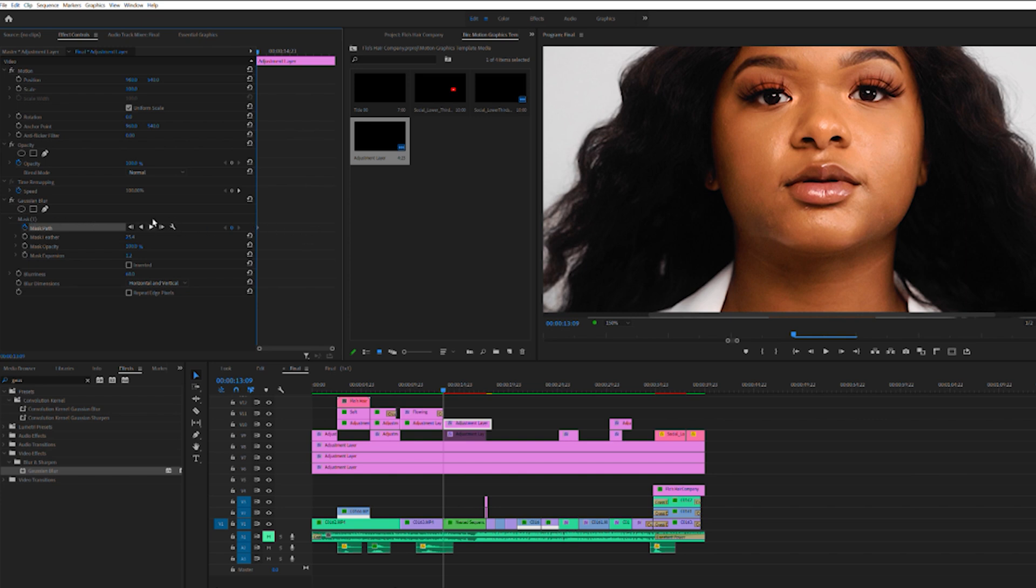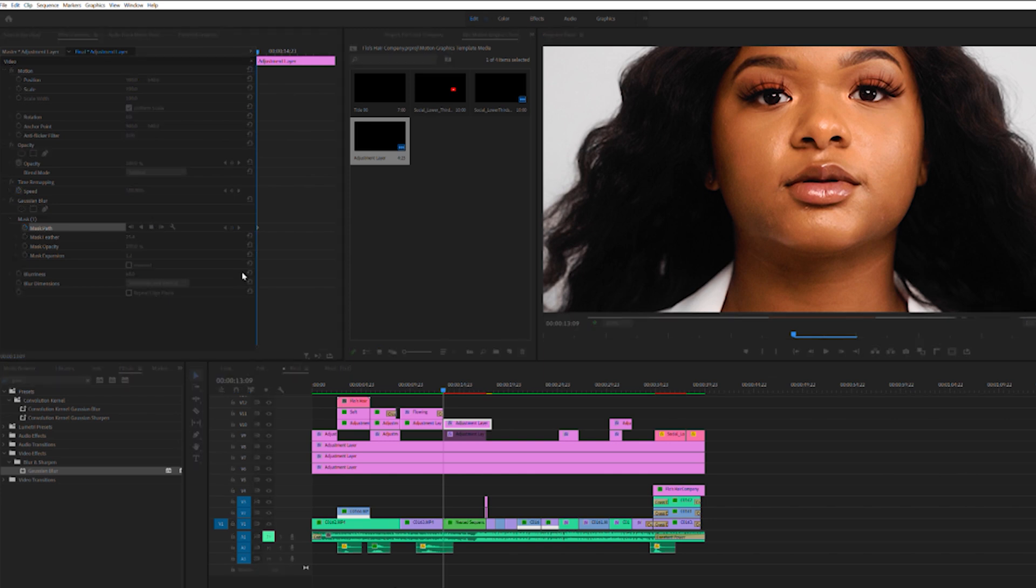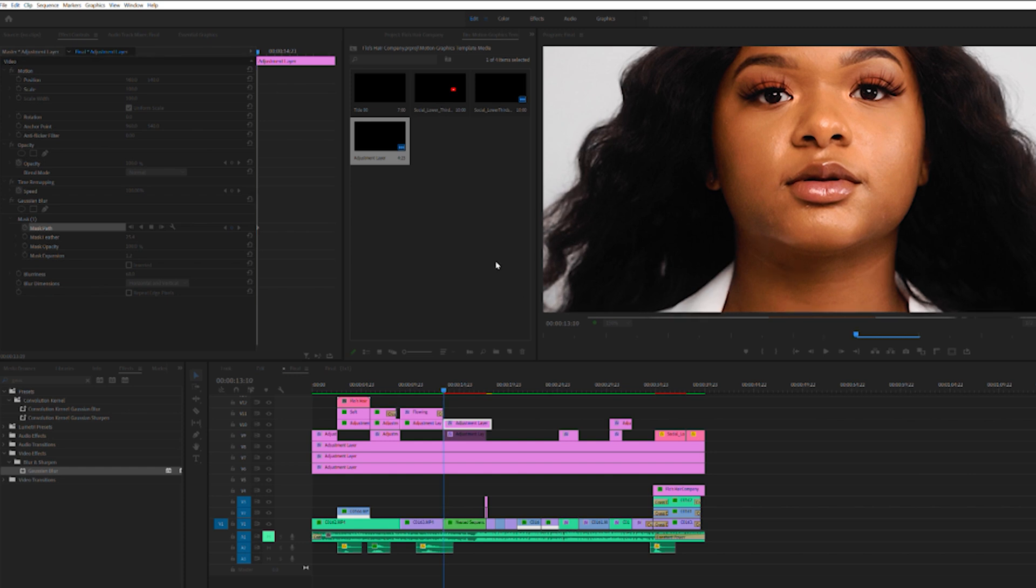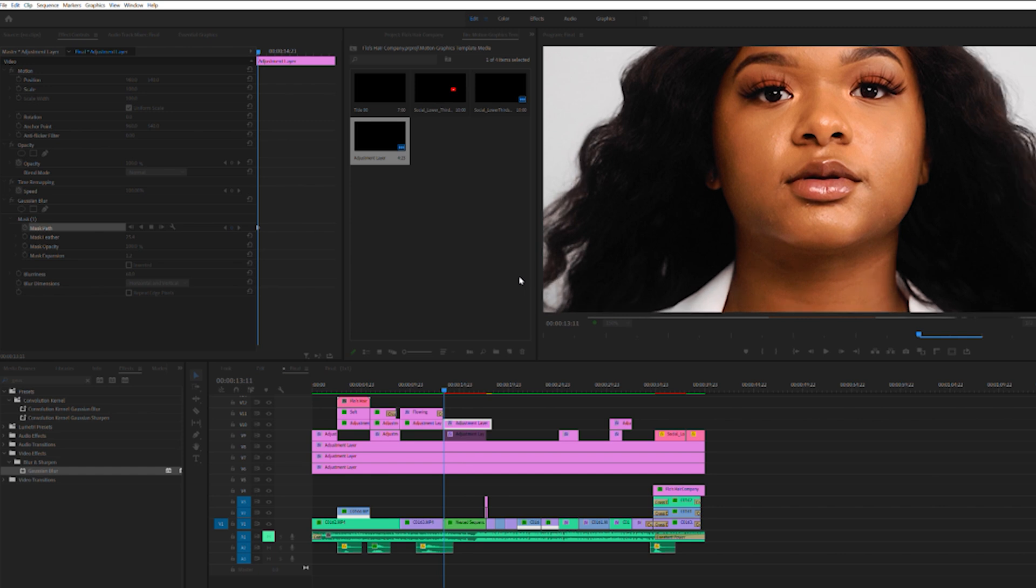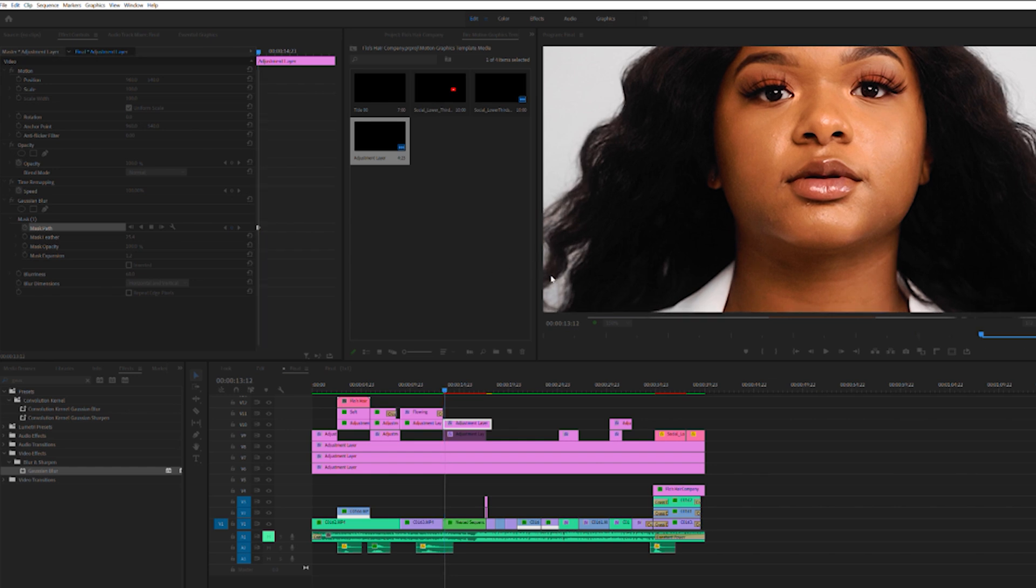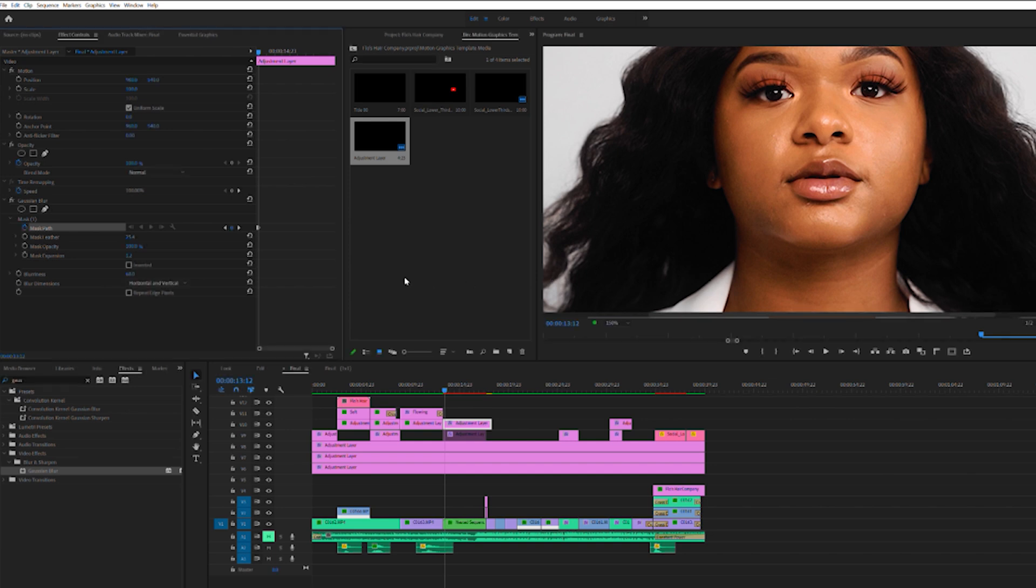and you can track forward. And Premiere Pro will do its best and track it forward. For me, this usually works. I'm screen recording, it's going to take a bit more time. But you're going to watch, make sure that it's working fine, and where you find it missing the points, you will stop it,